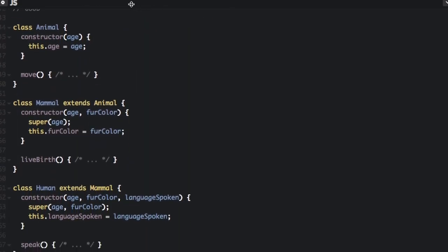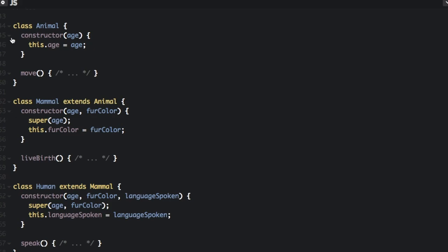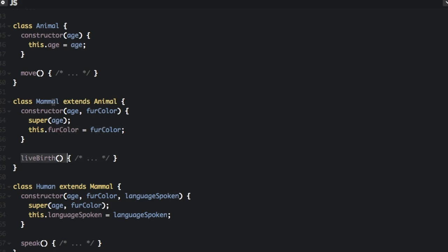So we are going to create the class animal. You are going to have the constructor where you pass in the age, and you are going to have the function move, which is not defined in this example. But we have the mammal which is going to extend the animal — that's how you do inheritance. And you are going to do super(age), which passes in the age, create the furColor, and create the livebirth function that is in the mammal class but not the animal class.